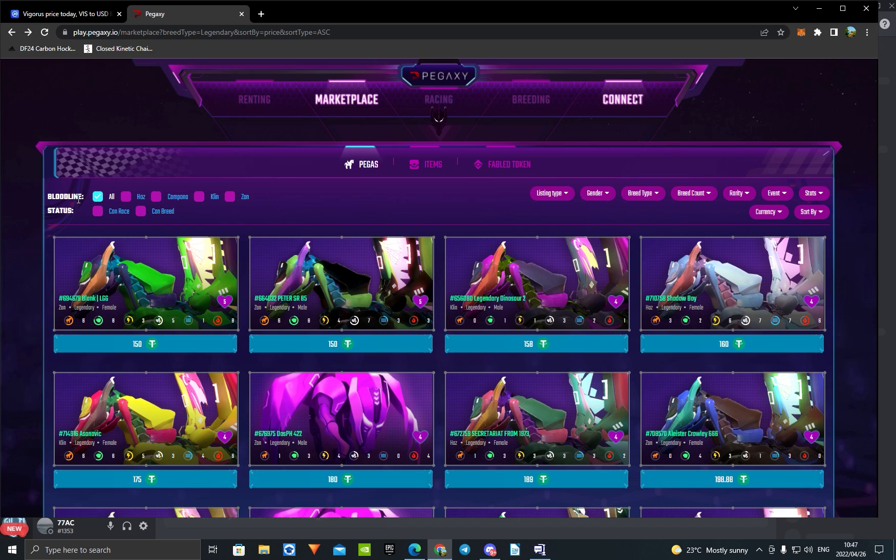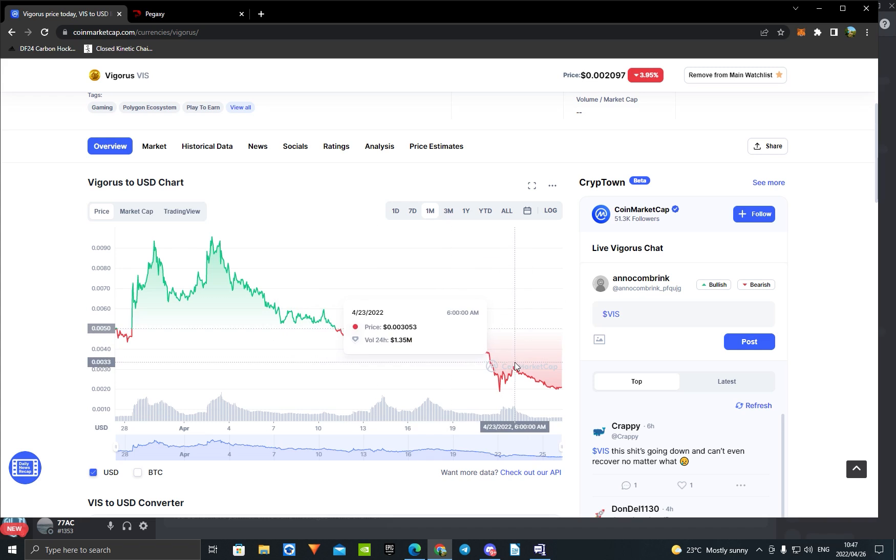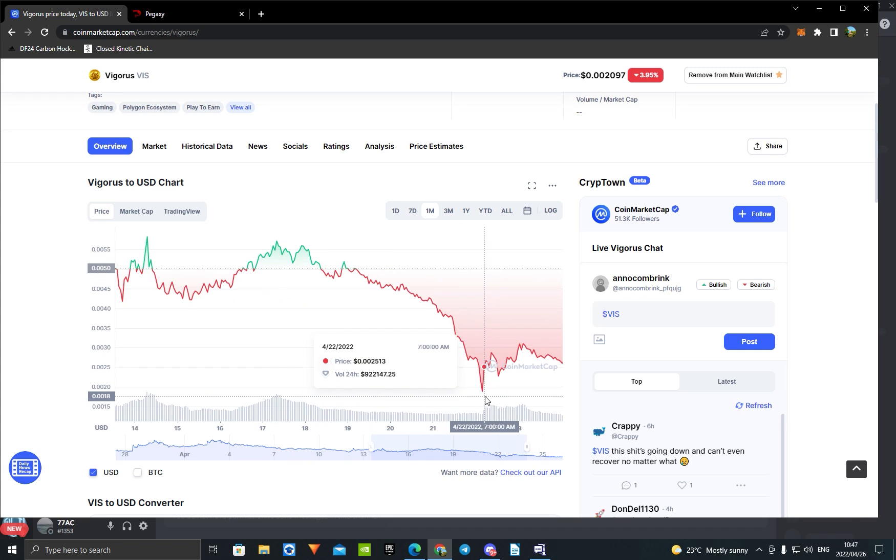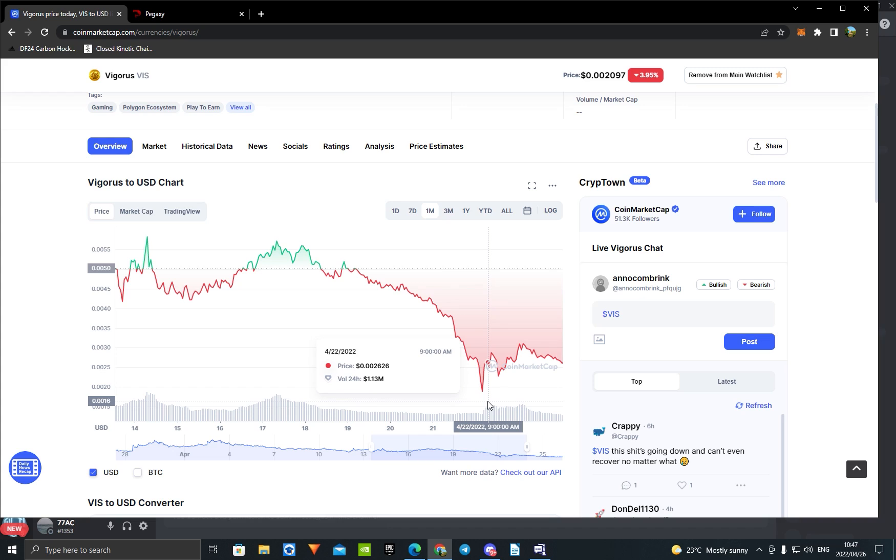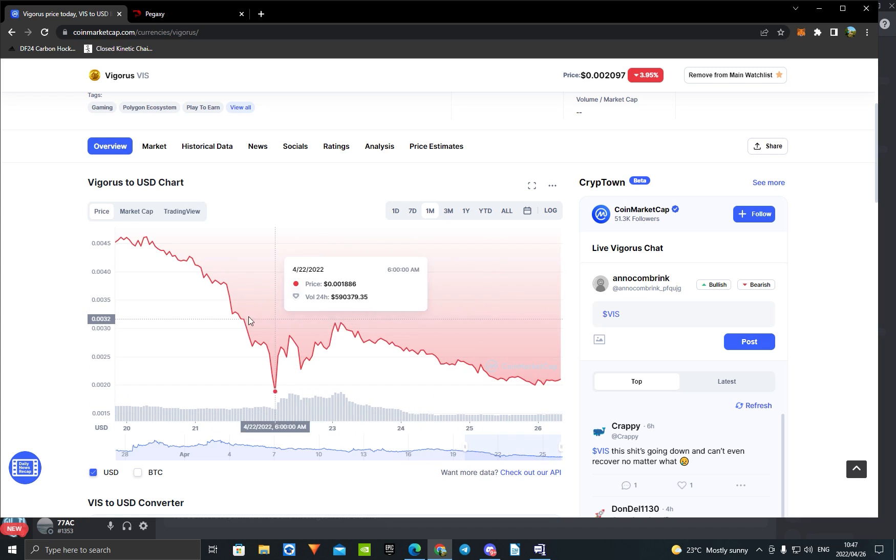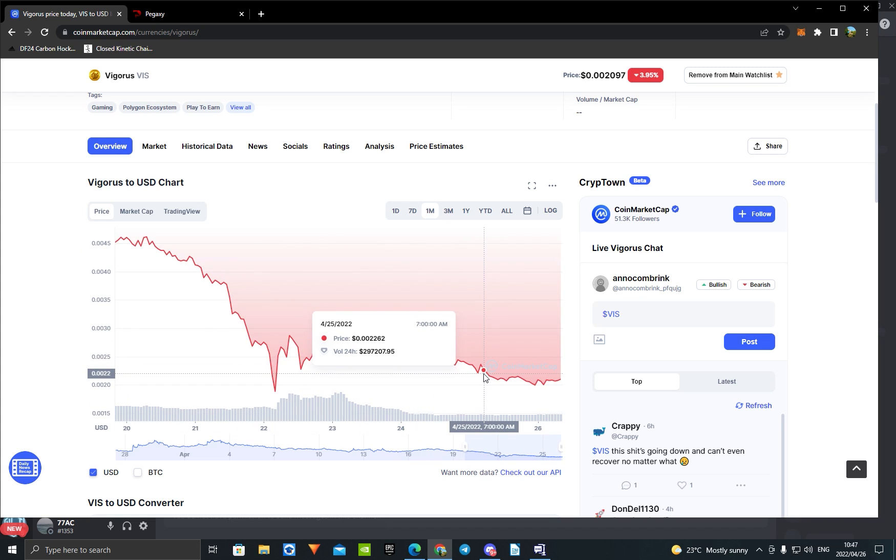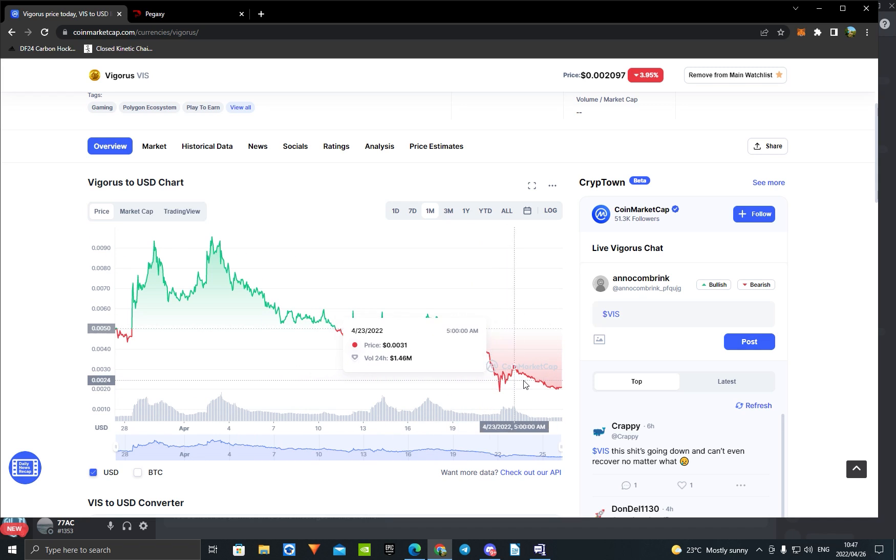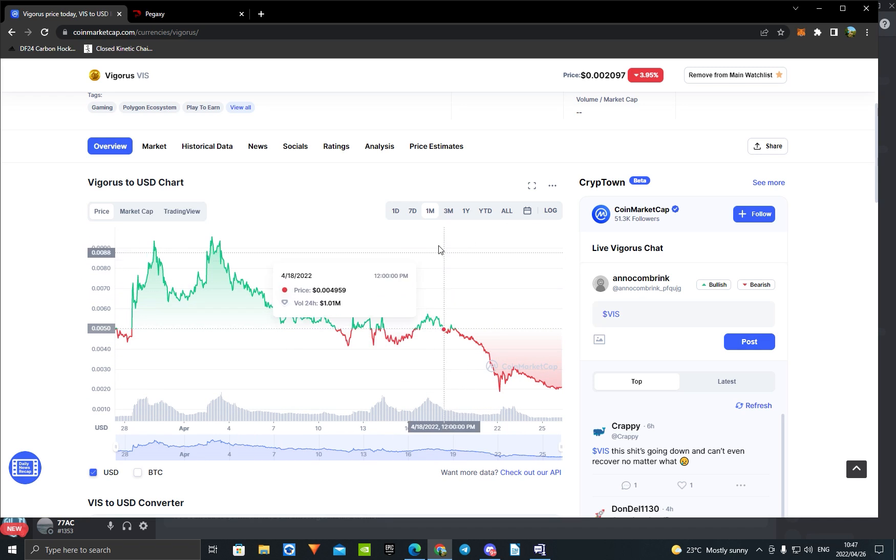As you guys can see, the price has dropped astronomically. The reason for this is the VIS token price dropping. It's at an all-time low at the moment of 0.0019, currently at 0.002. So we're almost at that all-time low again. And guys, to be honest, if we can recover, I don't